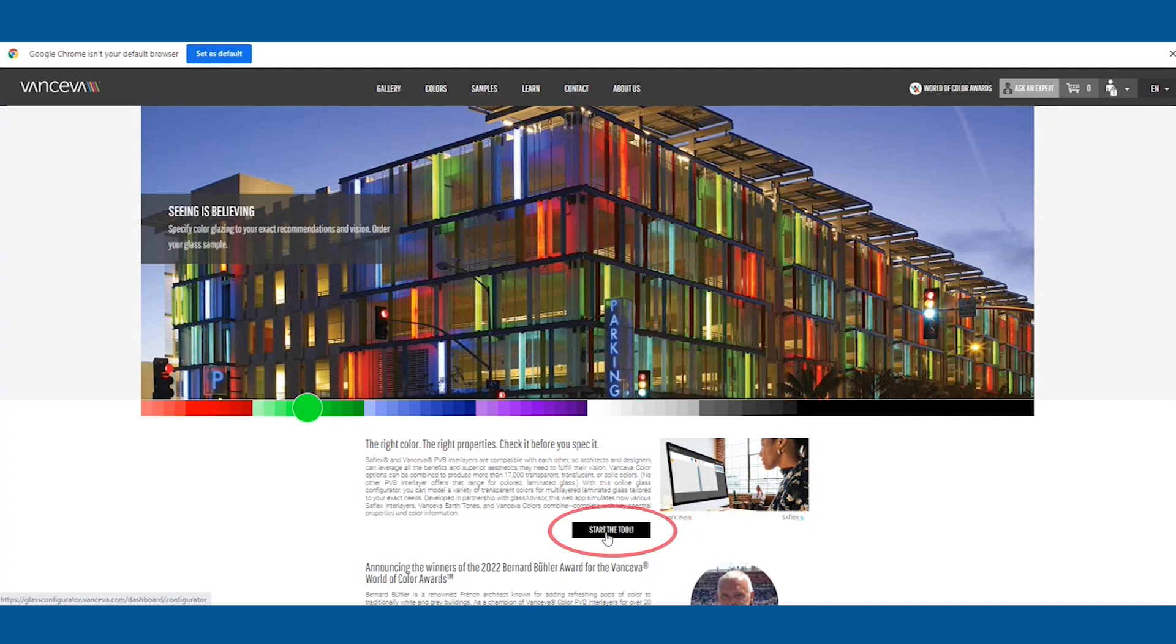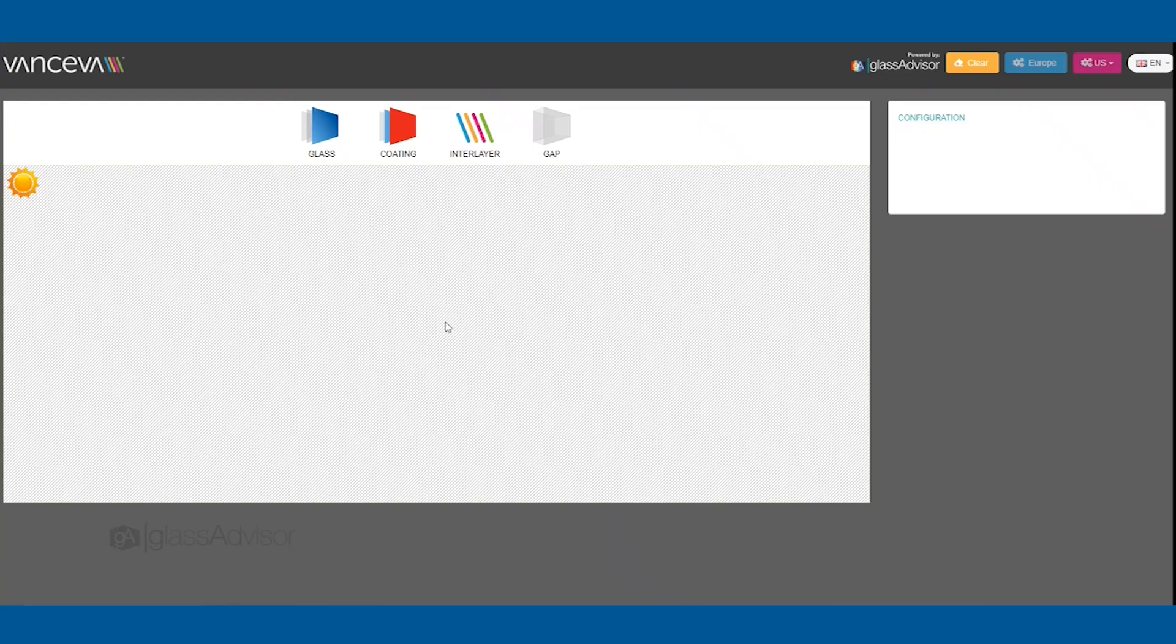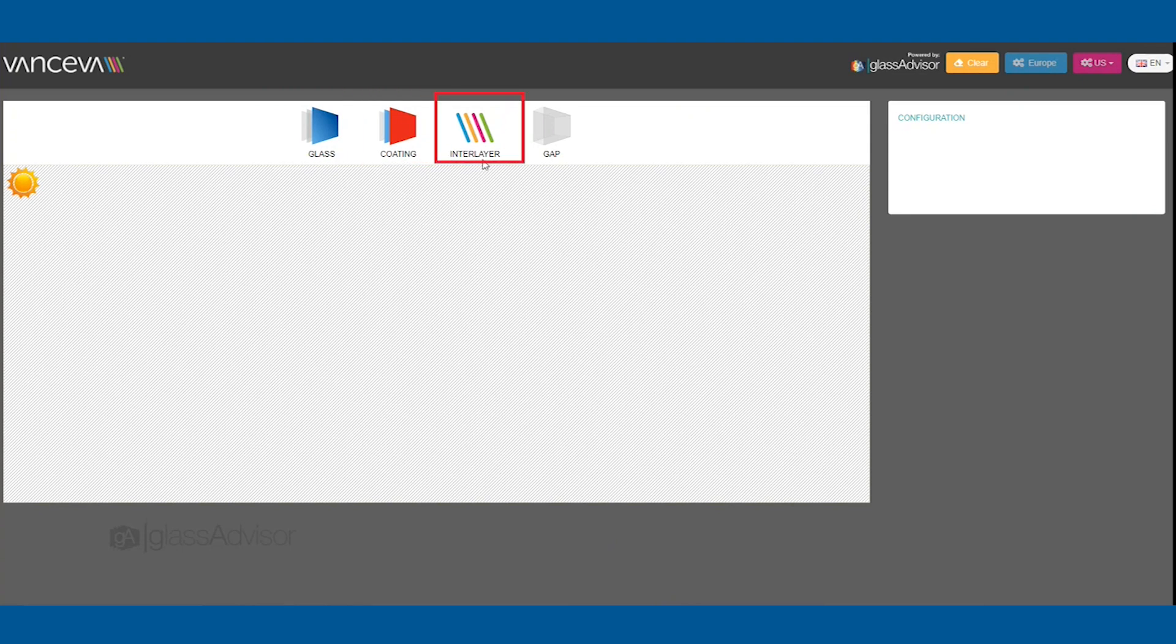Start from the Vanceeva.com home page. This tool features four drag-and-drop options: glass, coatings, interlayers, and gap or cavity for insulated glass.